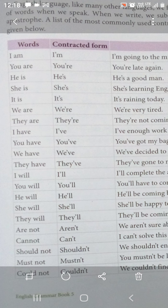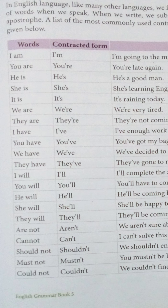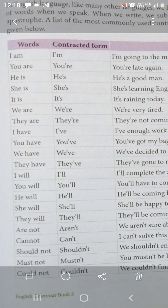Yeh words diye huye hain, aur unke contracted forms bhi diye huye hain. See the first one: 'I am'. I ke saath hamesha 'am' helping verb use karte hain. Jab inko hum short karke likhenge — jab hum inko contract kar denge — toh 'I apostrophe m' likhenge. 'Am' ki spelling mein se 'a' nahi aayega; 'a' ke place mein apostrophe aa jayega. Aur notice karein ki 'I am' do alag words the, jo contract hokar ek word ban gaye: I'm.